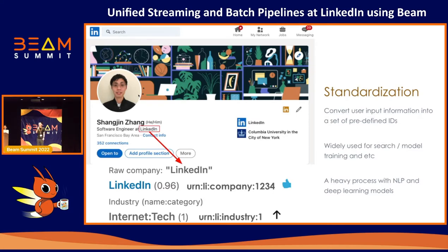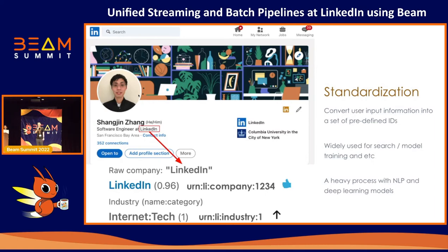Why do we need standardization? Because we want to eliminate typos or ambiguity from raw user inputs. For example, some colleagues may not notice the second 'I' in LinkedIn is supposed to be uppercase, so they may type the string differently. However, standardization should still map all those strings into ID 1234 because we work in the same company. Regarding ambiguity, there are other companies called LinkedIn focusing on completely different industries, and standardization should try its best not to standardize them into the same ID. As a result, standardized data is considered high quality and is widely used at LinkedIn for building search indexes or training models like recommendation models.